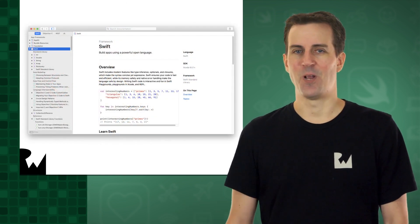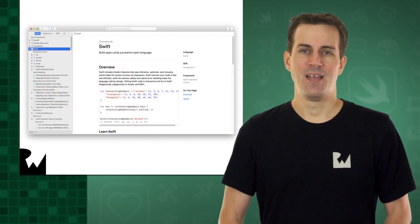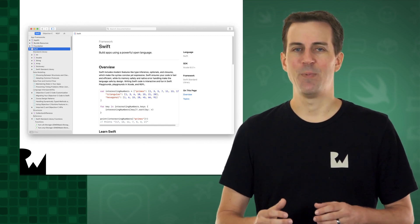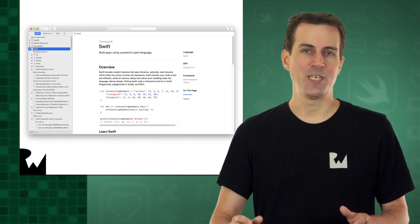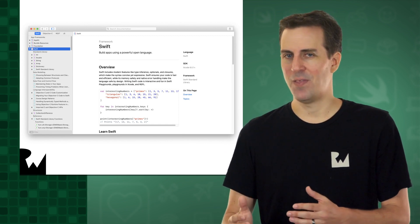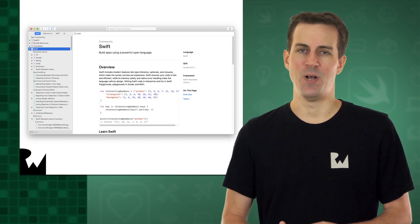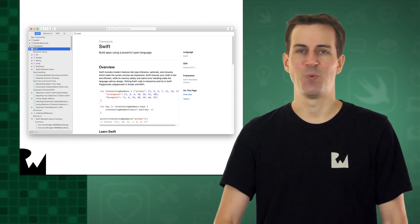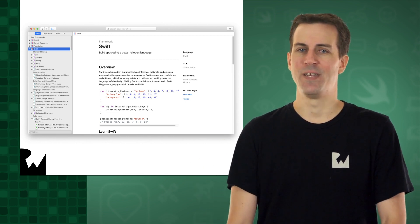Luckily, Xcode comes to the rescue. Xcode comes with detailed developer documentation of every single class and method that you can use in iOS, including everything in the Swift Standard Library.